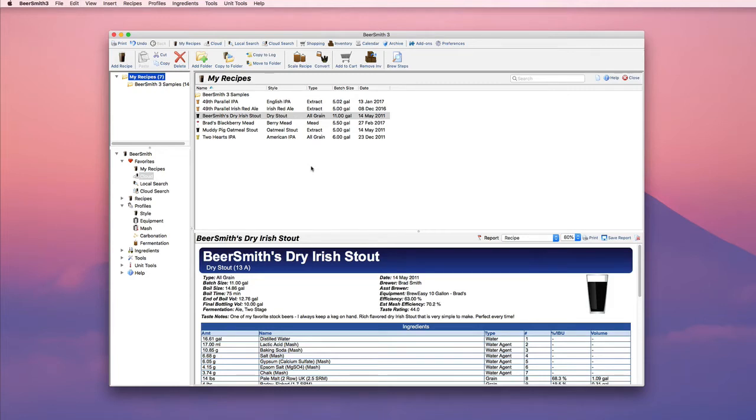Hi, I'm Brad Smith from Beersmith.com, and this is a quick overview of how to manage your cloud folders and recipes in BeerSmith 3.